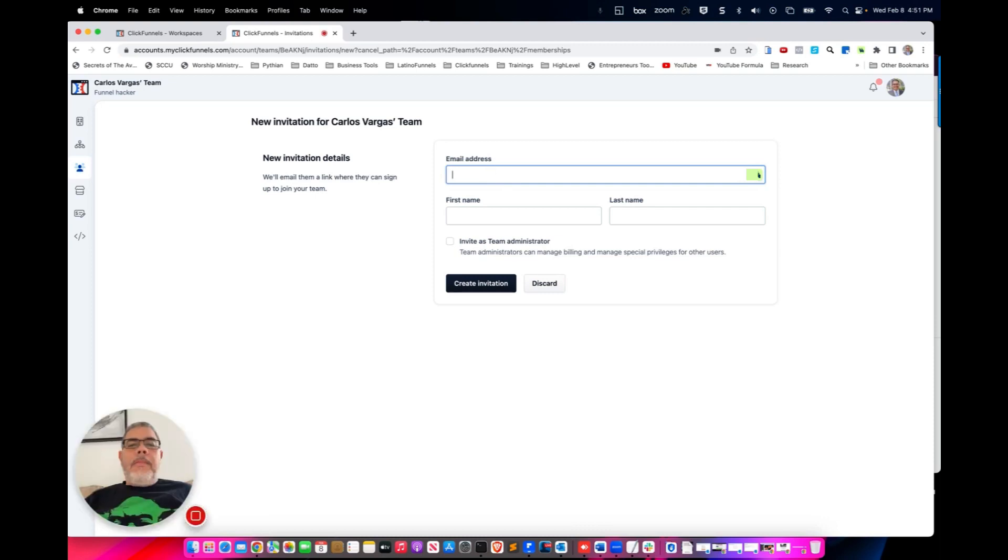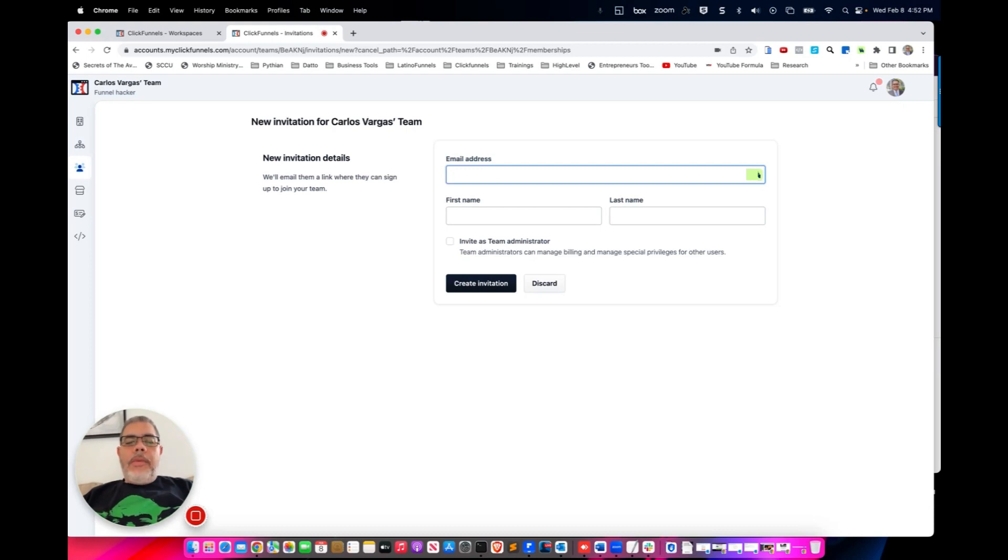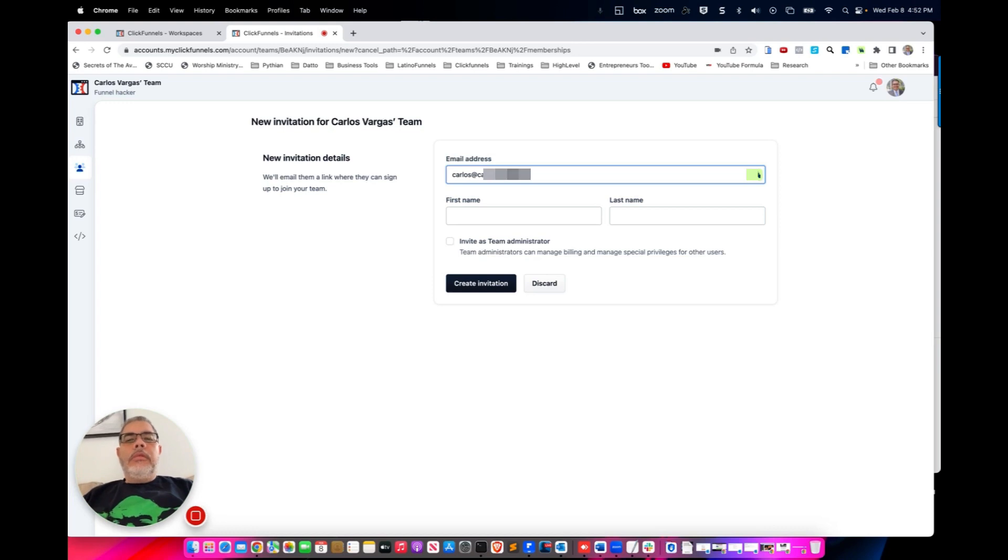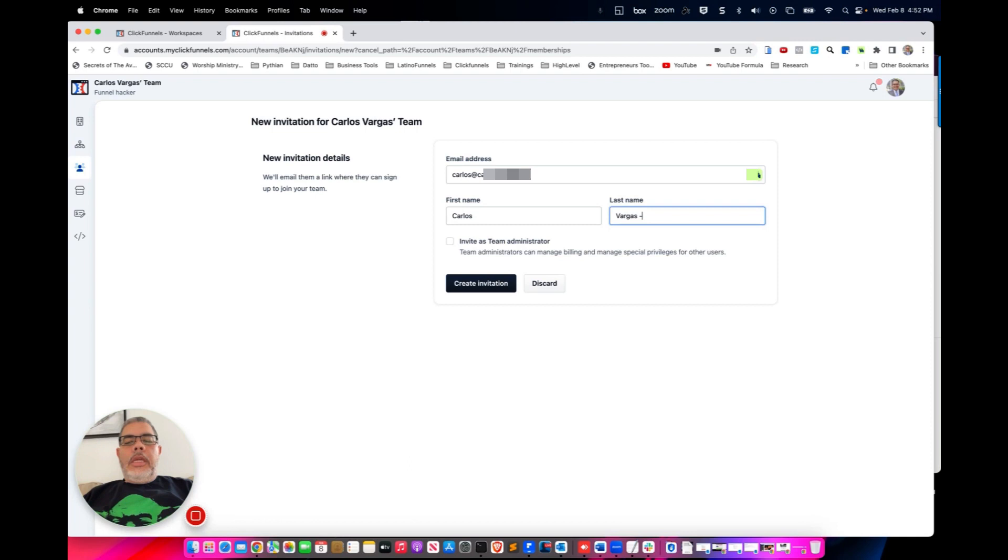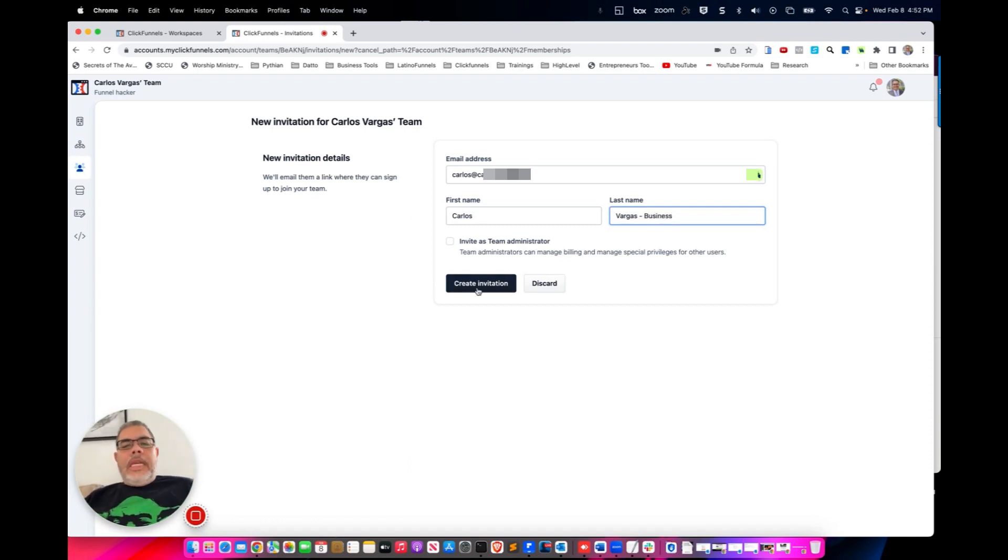Now in here you're going to add the email address of the person. I'm going to add one of my other email addresses, so I'm going to add their name, last name, and you're going to send an invitation.